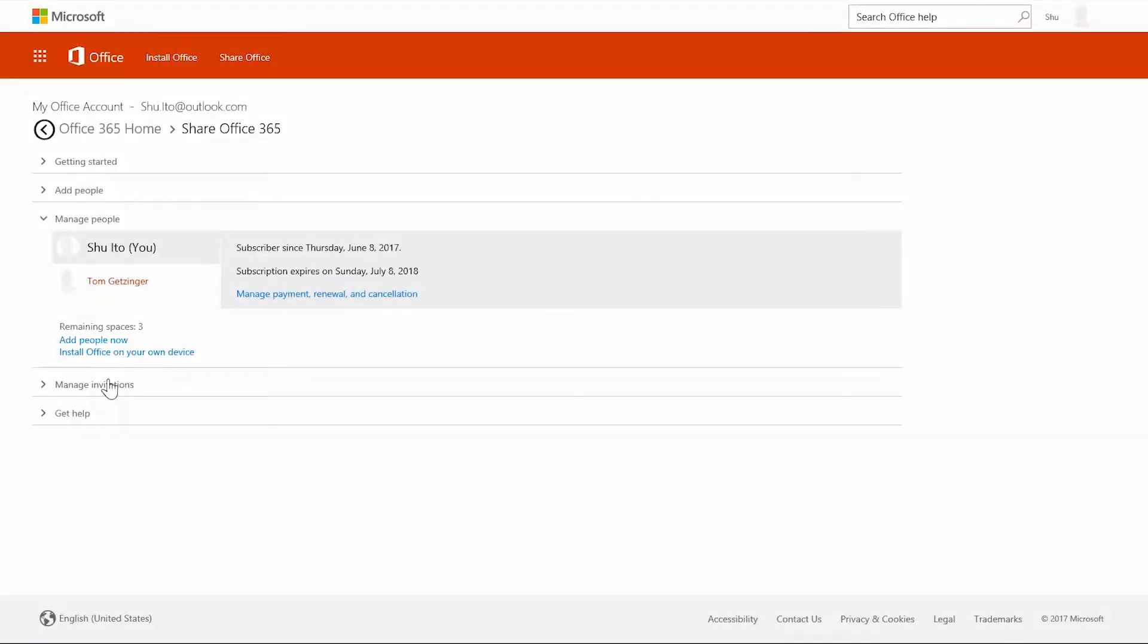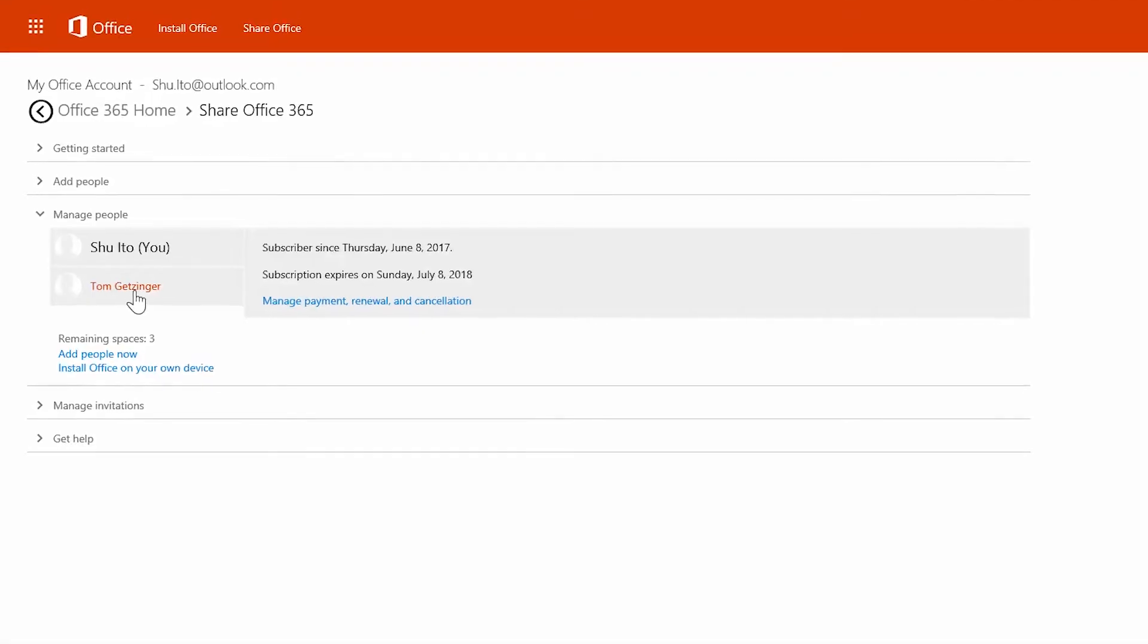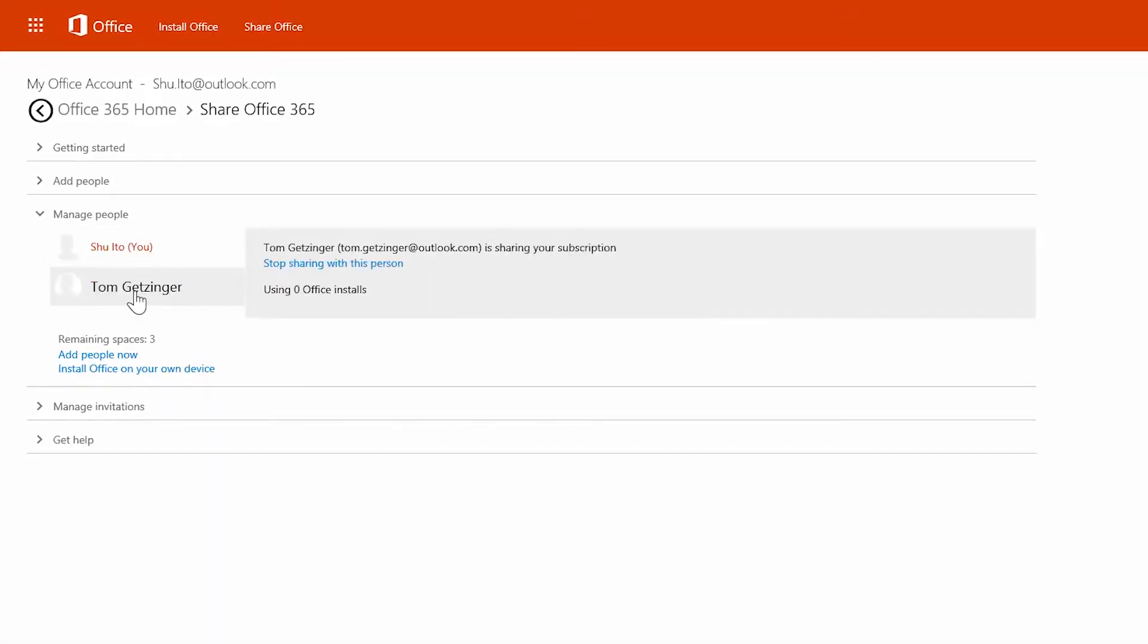And if you need to stop sharing for any reason, that's easy as well. Find the person and choose stop sharing with this person.